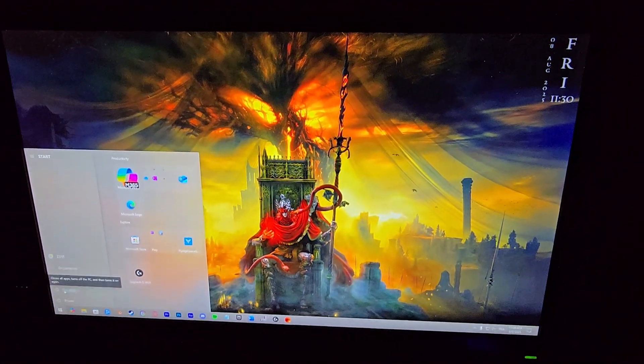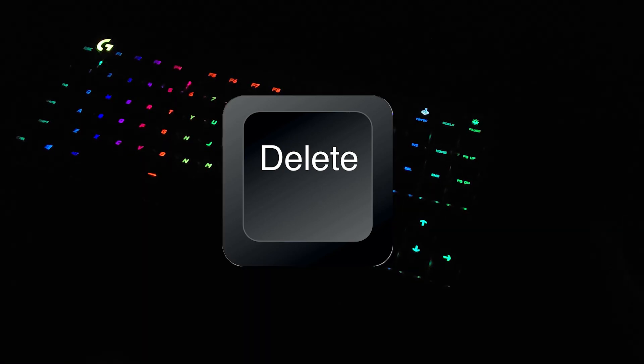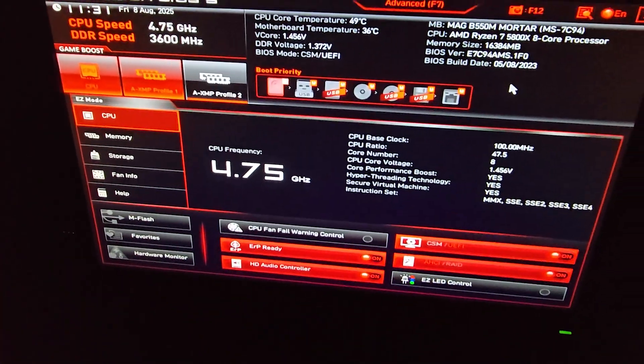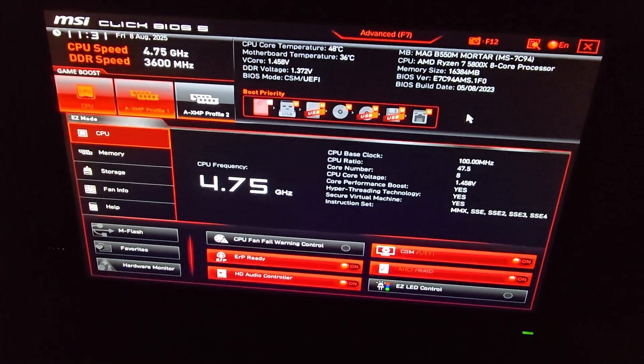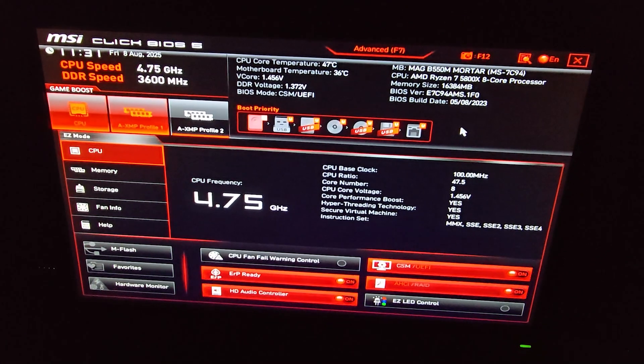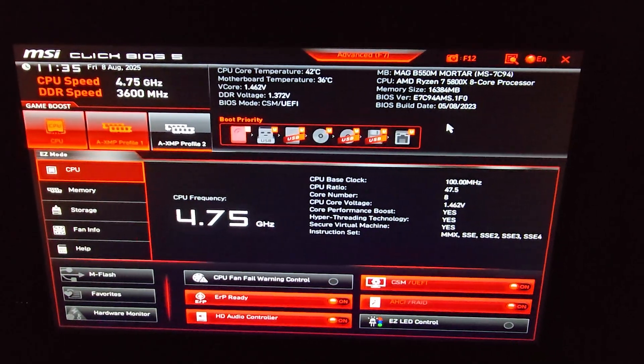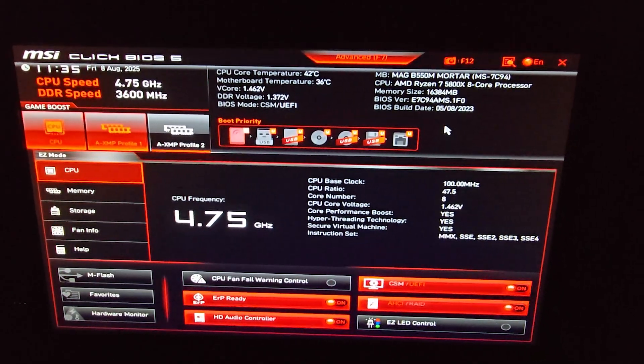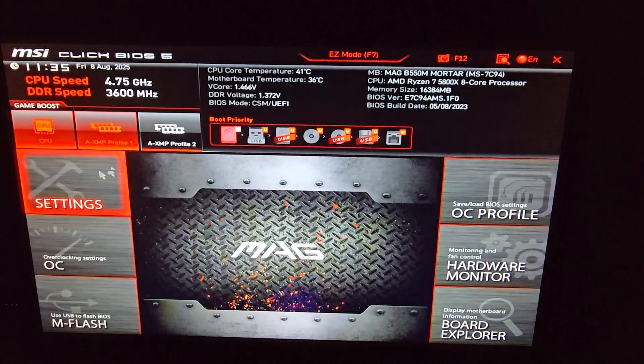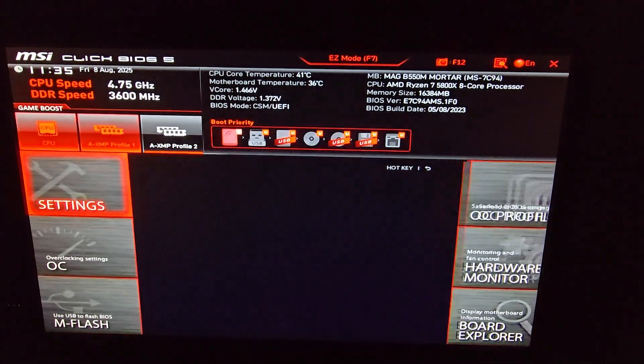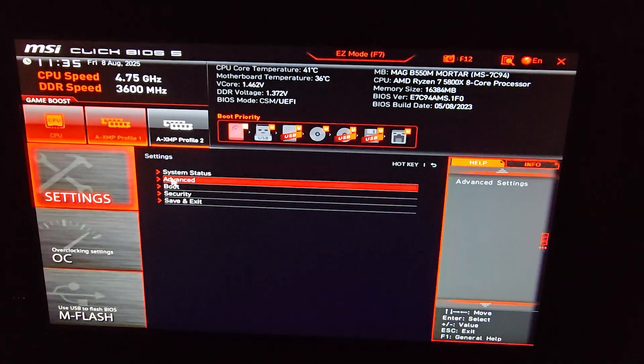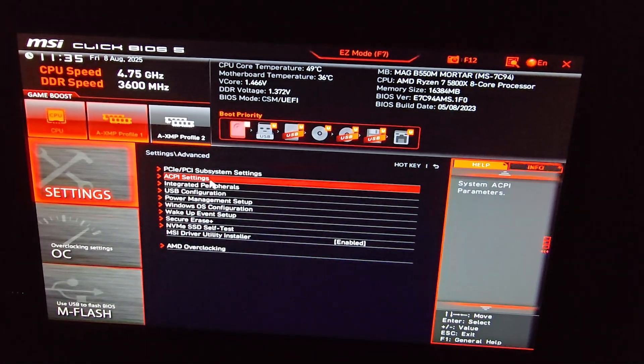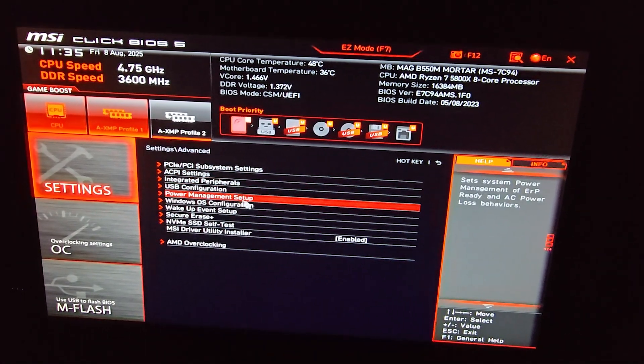And when it's restarting, repeatedly press delete to get to the PC BIOS and you will get a similar menu. It differs depending on your motherboard. Now go to Advanced, then Settings, and then click on Advanced.